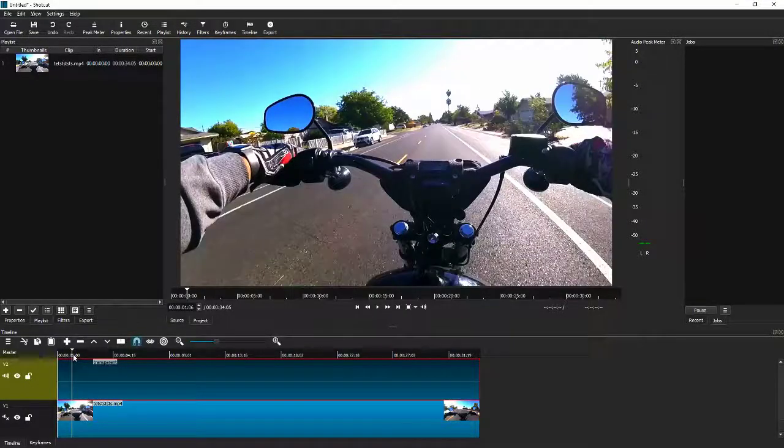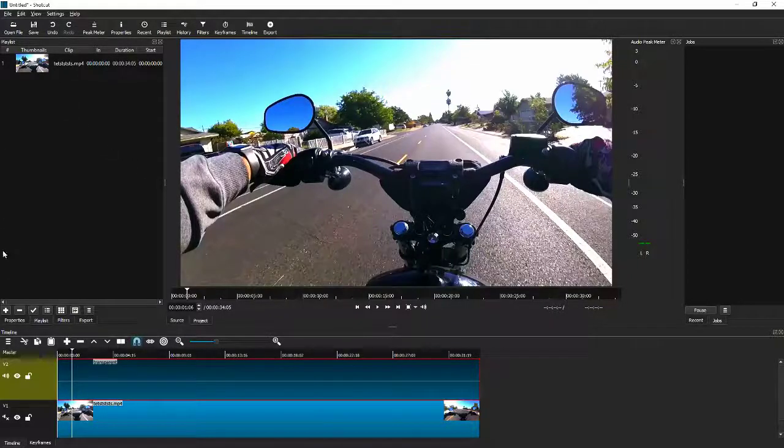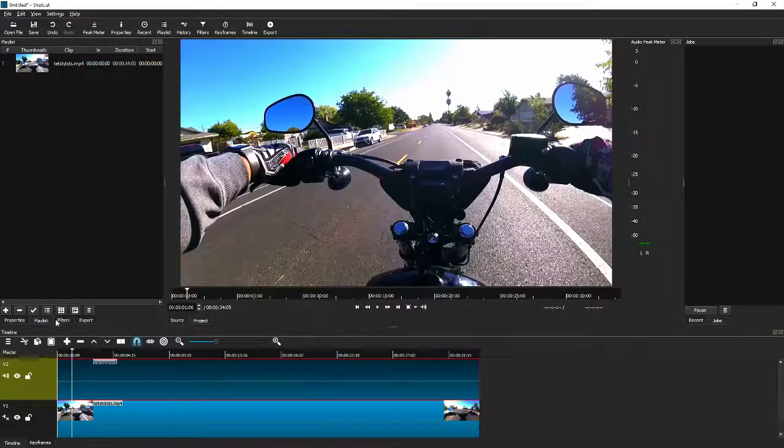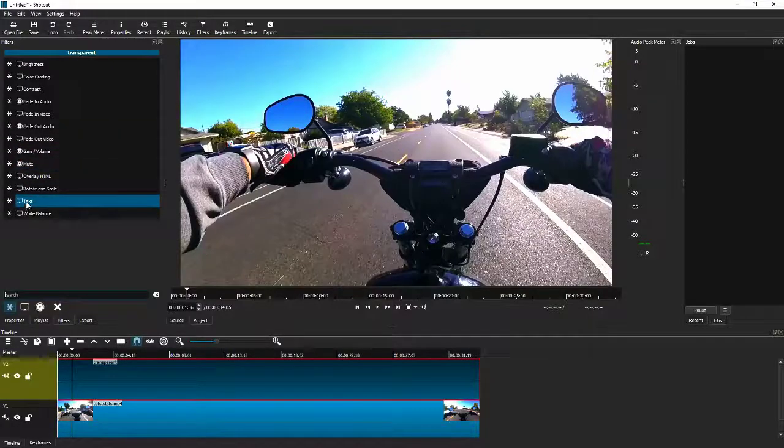Now on your transparent color, what you're going to do is you're going to add a filter. All right, so we're going to add a text filter.